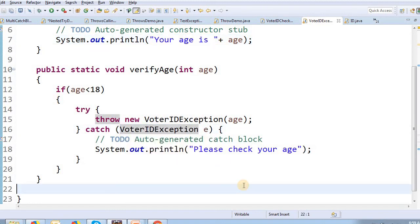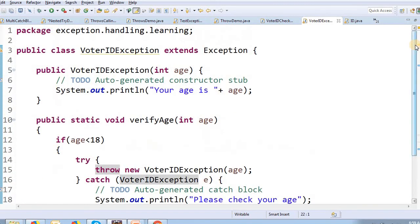Now we have demonstrated the user-defined exception. The important thing is that you can create exception classes with your own names by extending the Exception class. In this video, we talked about exception handling in Java and how to create and use user-defined exceptions.